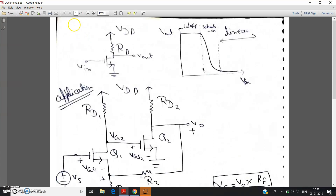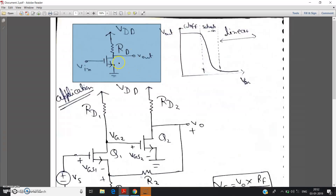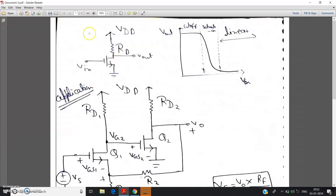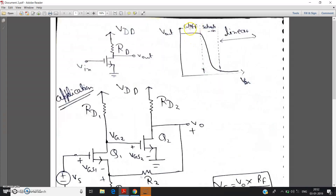Hello friends, in my previous video I have already discussed about the inverting action of the NMOS inverter. Basically, you can see here this is one NMOS inverter and its corresponding transfer characteristics graph — that is input versus output graph — is drawn here. First the NMOS is in cutoff, then saturation, then it goes to linear. I have explained the working of this circuit in detail in my previous video. You can check the link from the description.